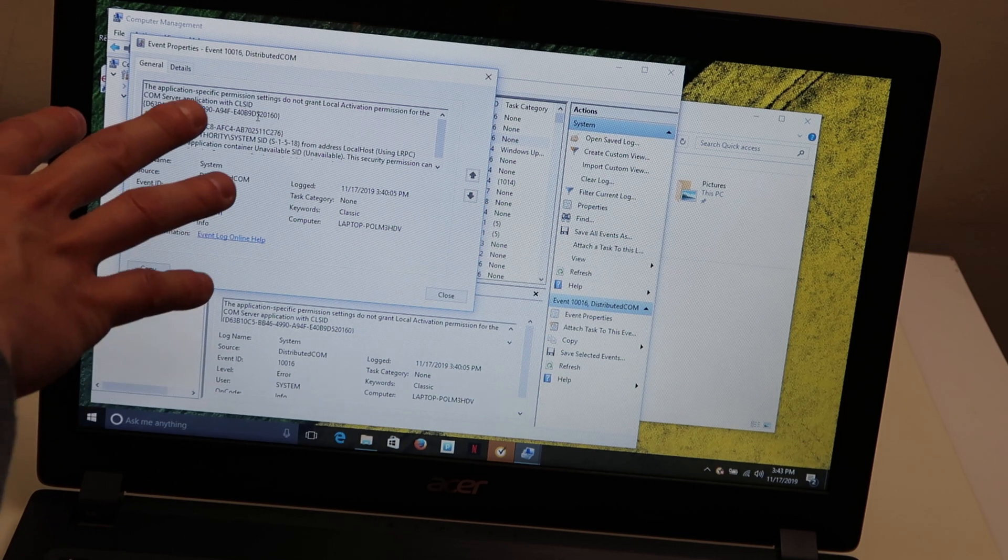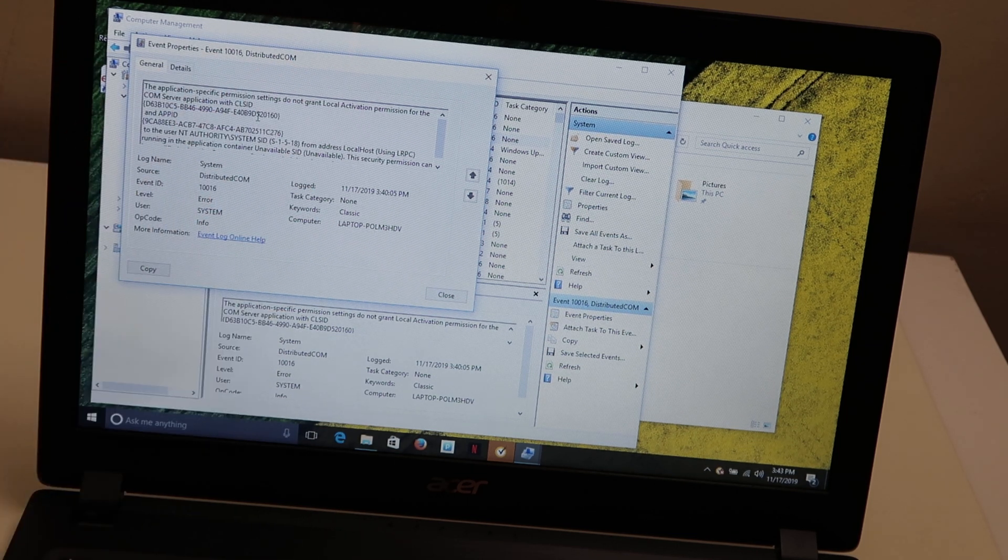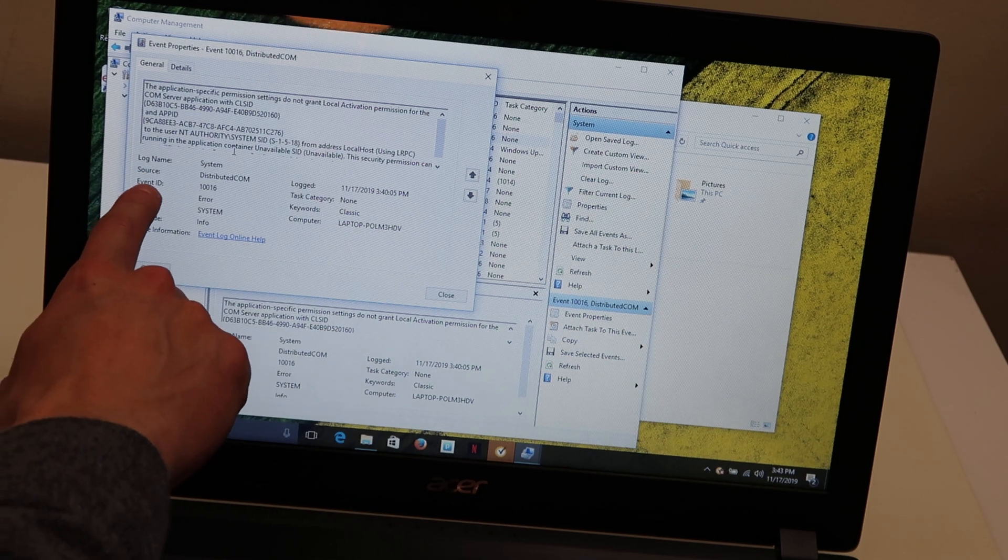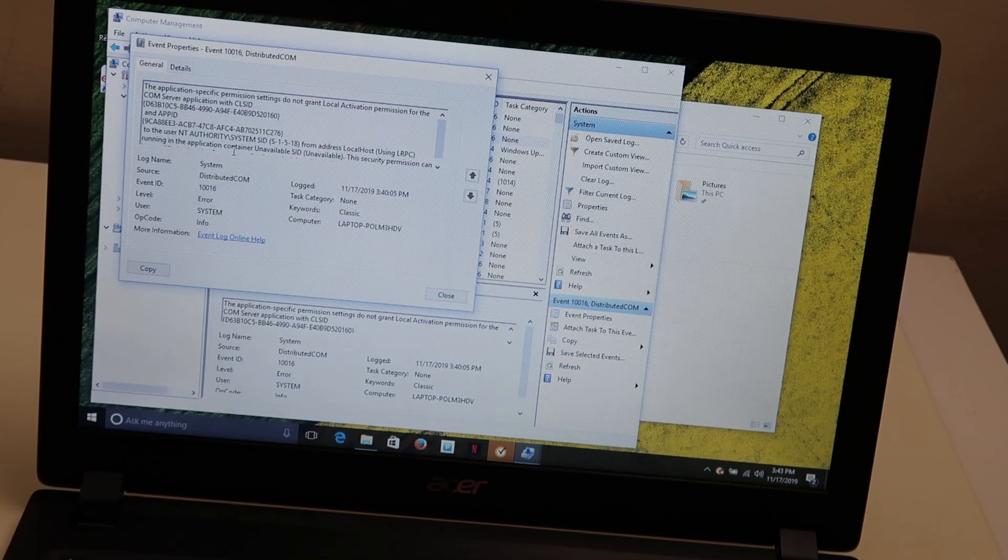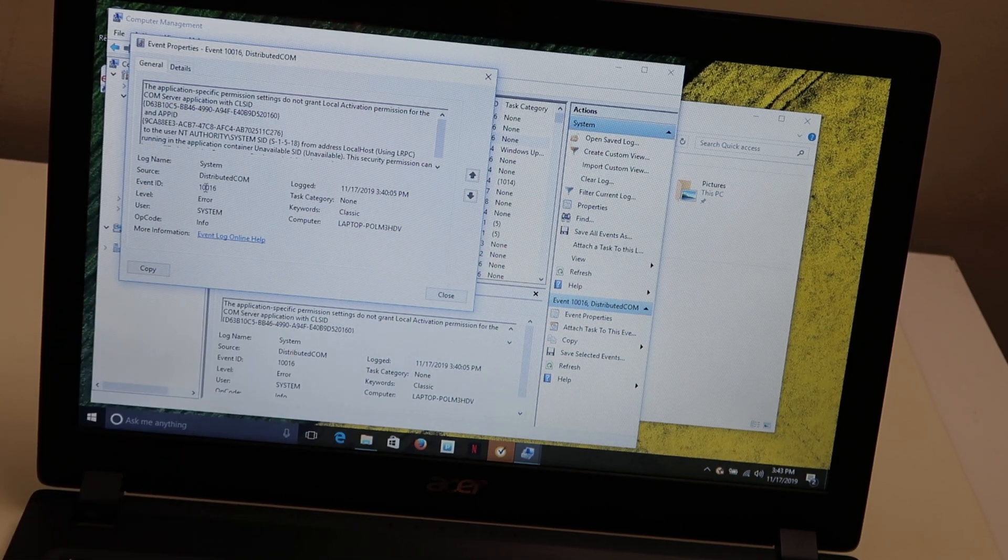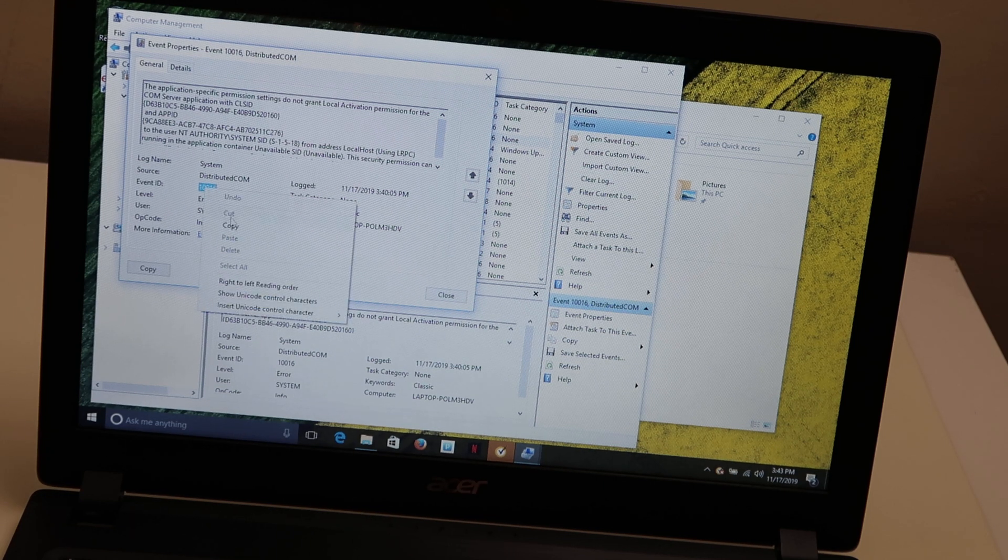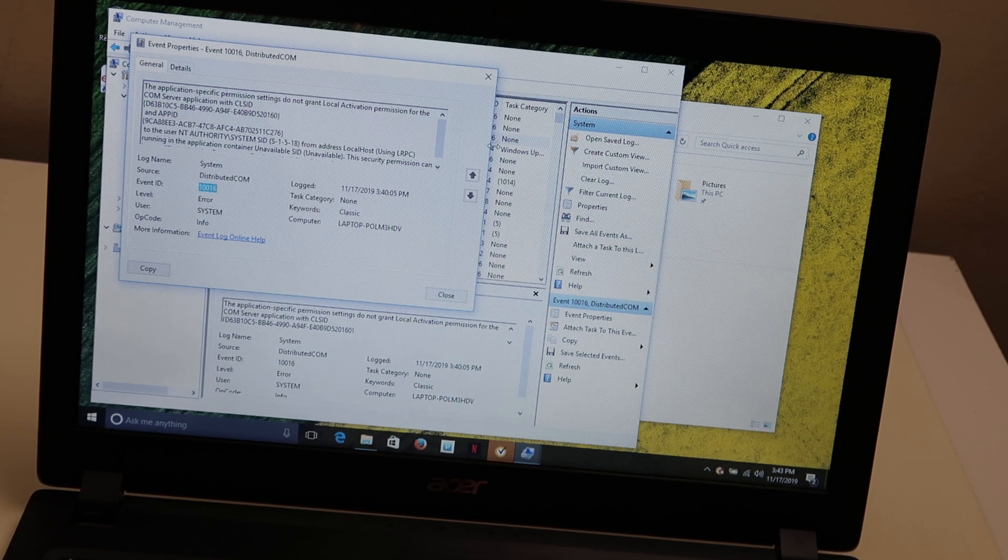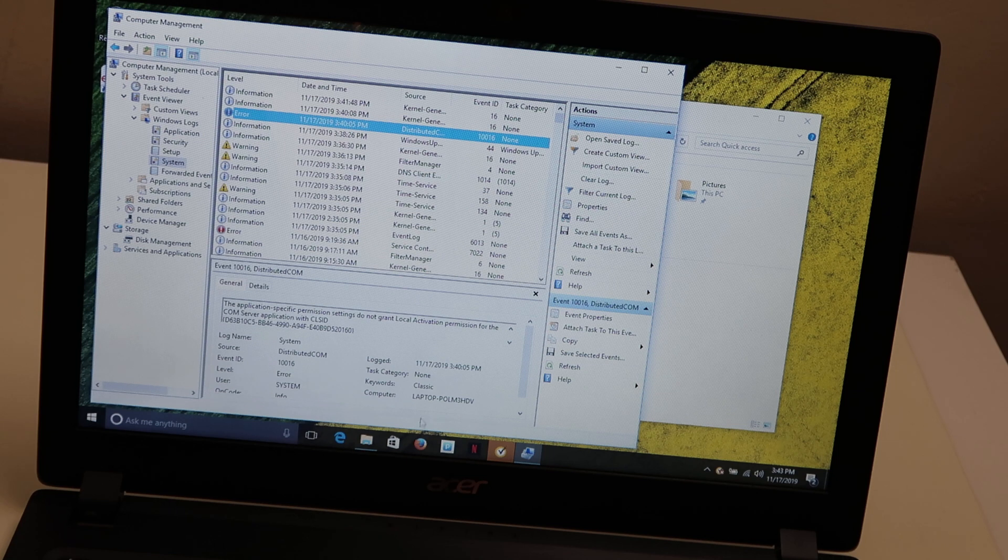But if you cannot decipher this, like in this case, we're going to come down here to the event ID, which in this case is 116. So we're going to double click on that. We're going to copy that number. Then we're going to come over to your browser, open up a web browser.